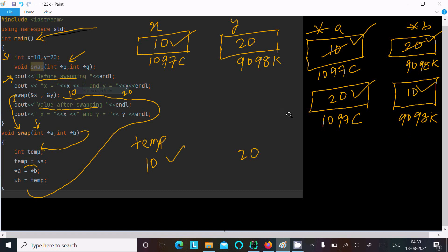The address of y is 9098k and it now holds the value 10. So address of x has value 20 and address of y has value 10 — meaning x equals 20 and y equals 10 are displayed. This is how the swapping works using pointers in C++. Thanks for watching, see you in the next video.